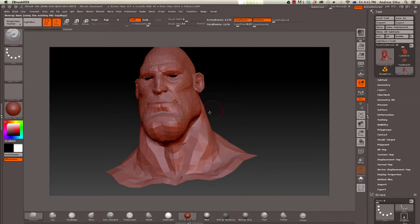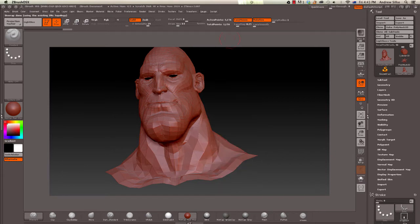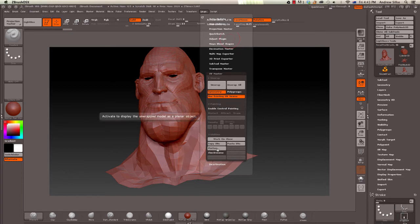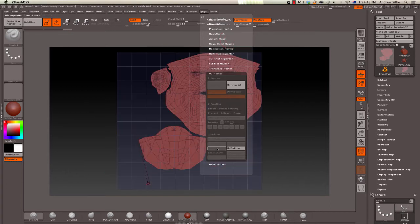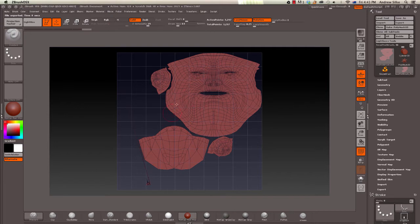Now to see how this looks, we just have to come in here and come down to Z plugin, UV Master, and then flatten. We can see what those UVs look flat. And you can see how this has unwrapped the face.